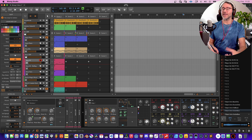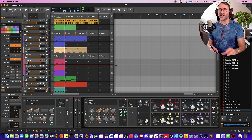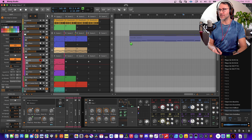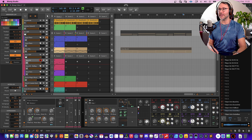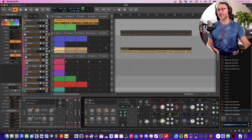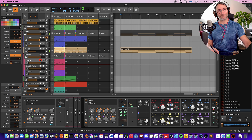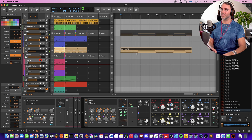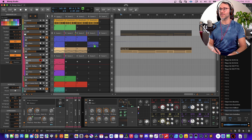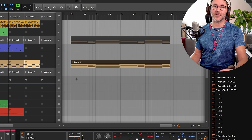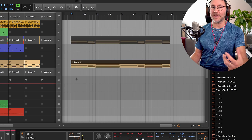That's mixing and matching clips from the clip launcher and from the arrangement timeline. It's also possible to drag clips between the clip launching and the arrangement view and vice versa. So let's take the Poly 80s chord and drag that to the arrangement timeline and activate the playback from the arrangement timeline. You can also drag this back into a clip if you need to — that's a quick way to swap clips between the clip launcher and arrangement.